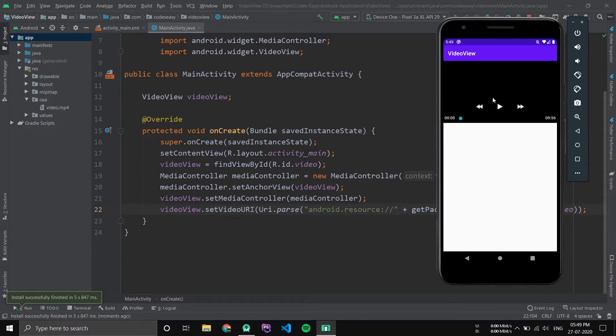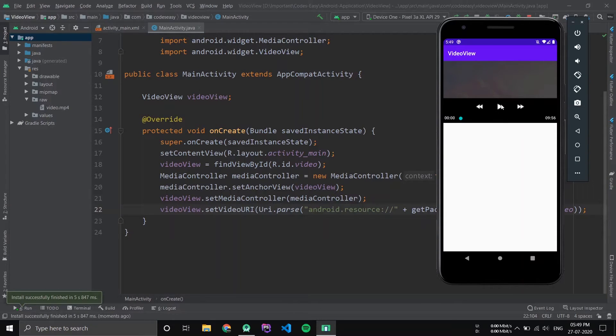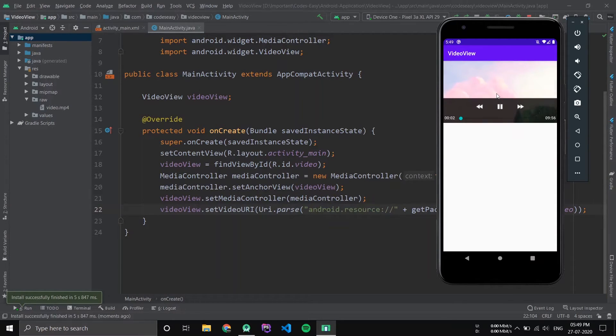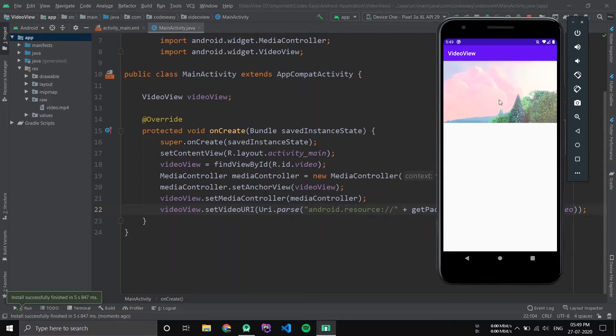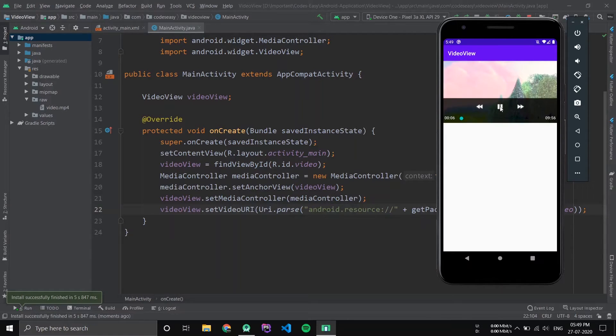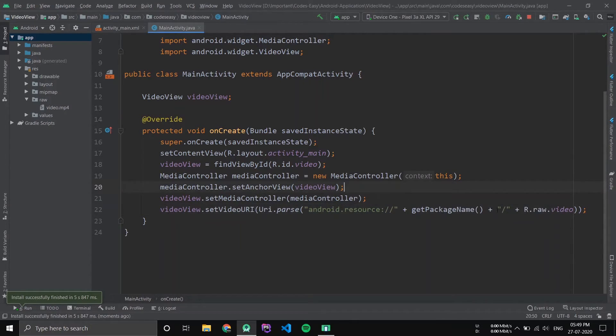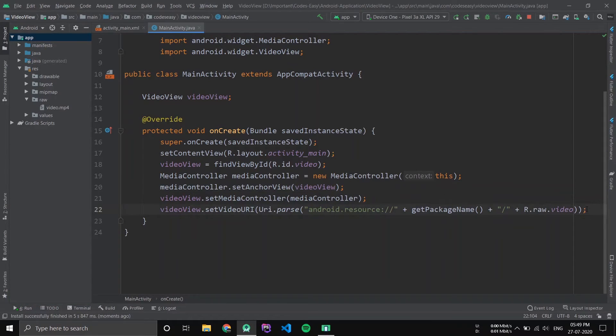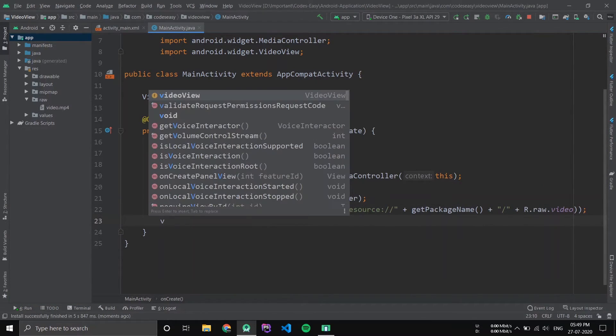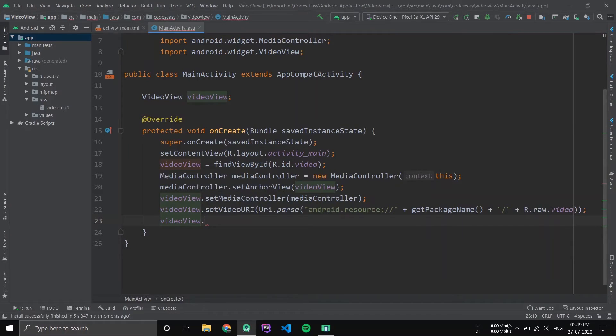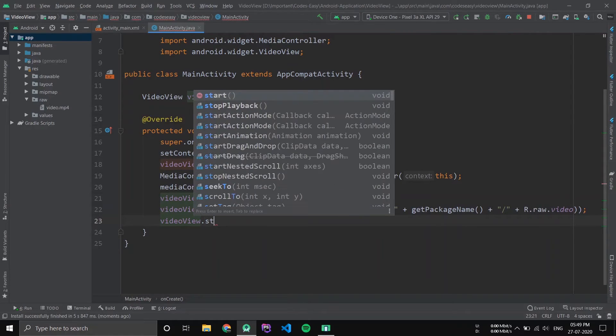Now you can see the video player is ready, and when you press the play button the video plays. Now you can also automatically start it by tapping videoView.start.